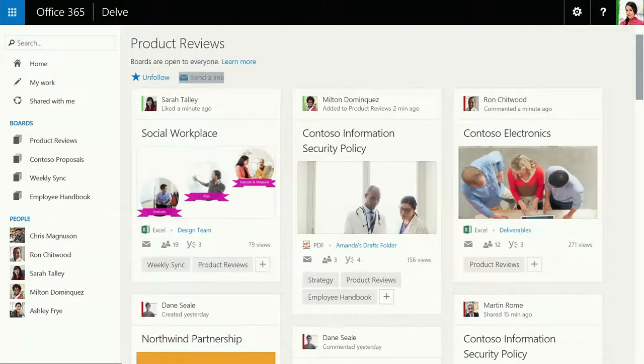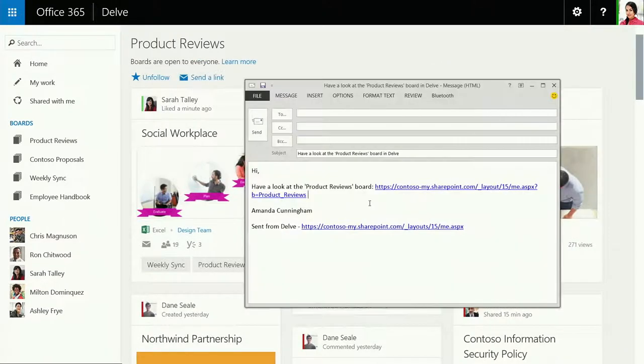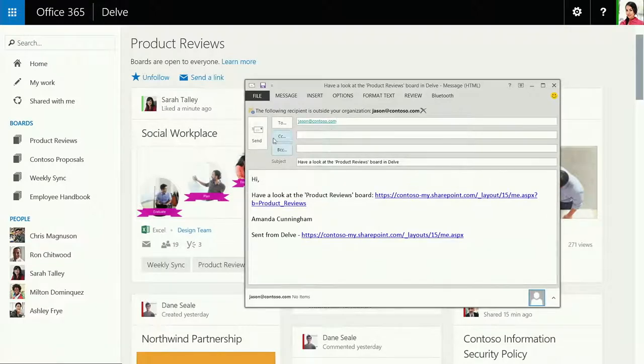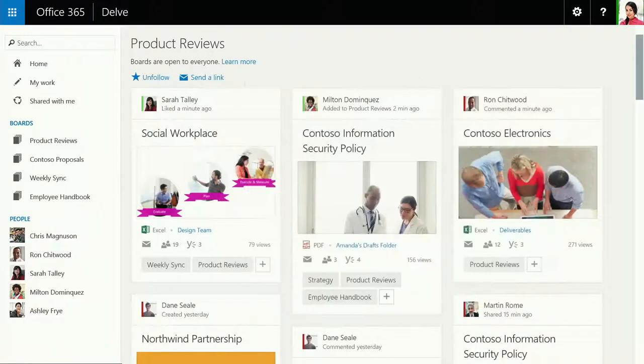You can share boards with your colleagues too, giving them the power to explore and contribute their own content anytime, anywhere, from any device.